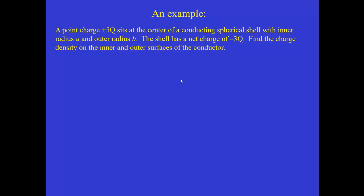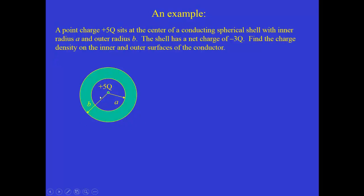Now we'll use Gauss's law in a very powerful way to answer a problem that's counterintuitive. A point charge plus 5q sits at the center of a conducting spherical shell with inner radius a and outer radius b. The shell has a net charge of minus 3q. We need to find the charge density on the inner and outer surfaces of the conductor. The total charge of minus 3q could be split between the outer and inner surfaces, so we need to figure out how much charge is on each surface and express it as charge per unit area.